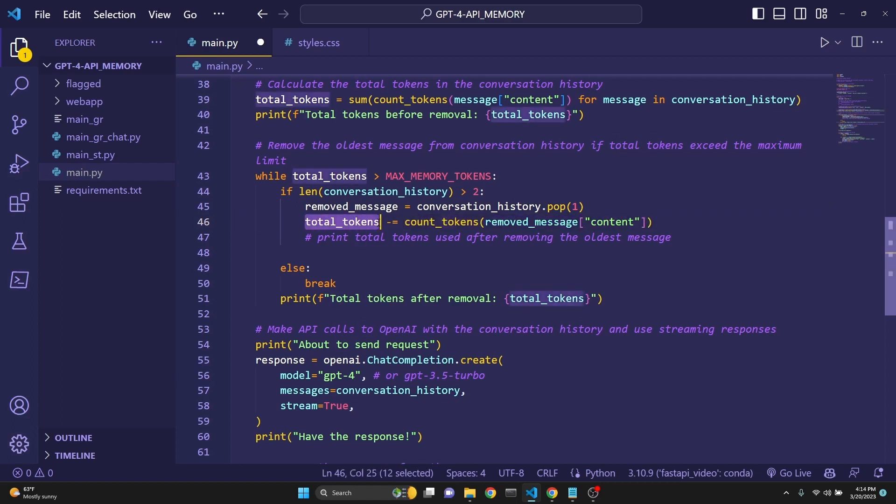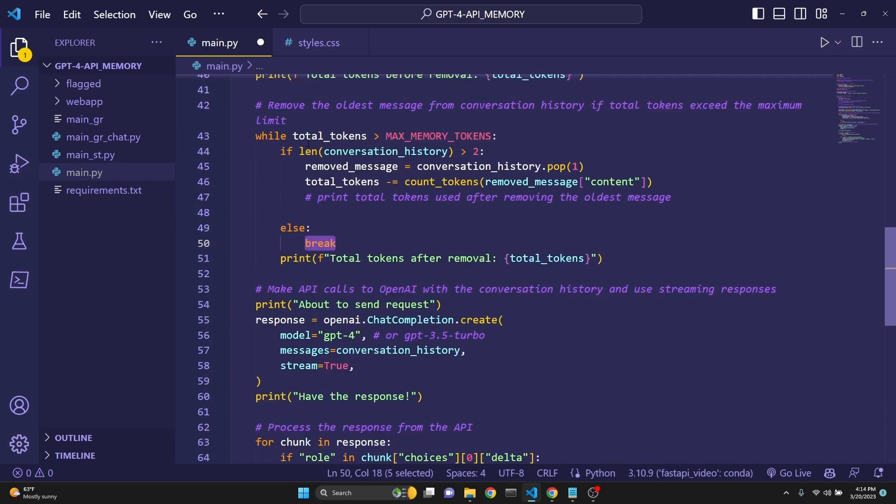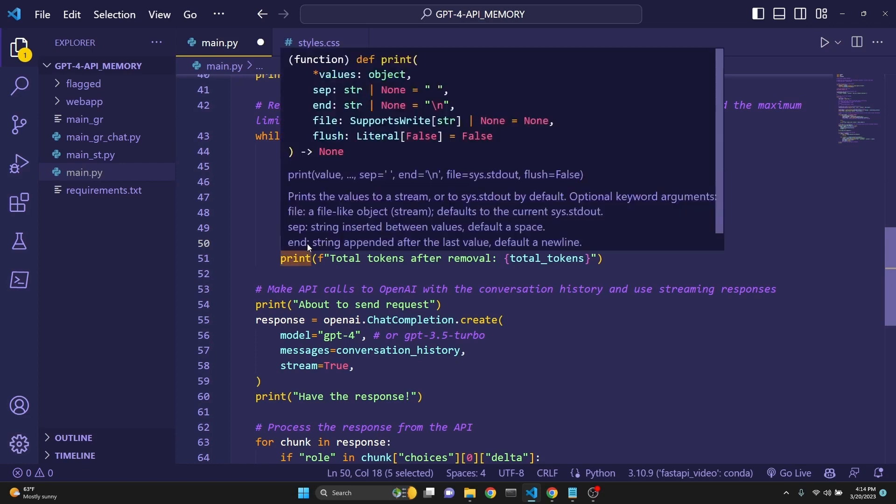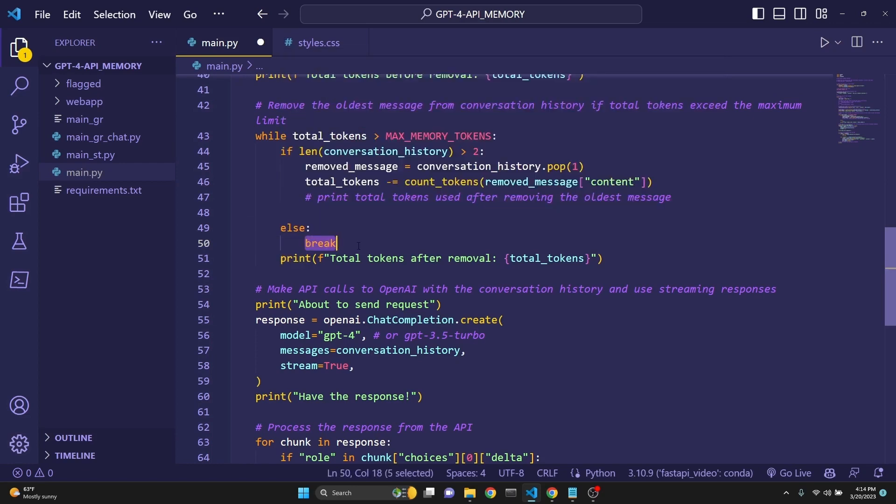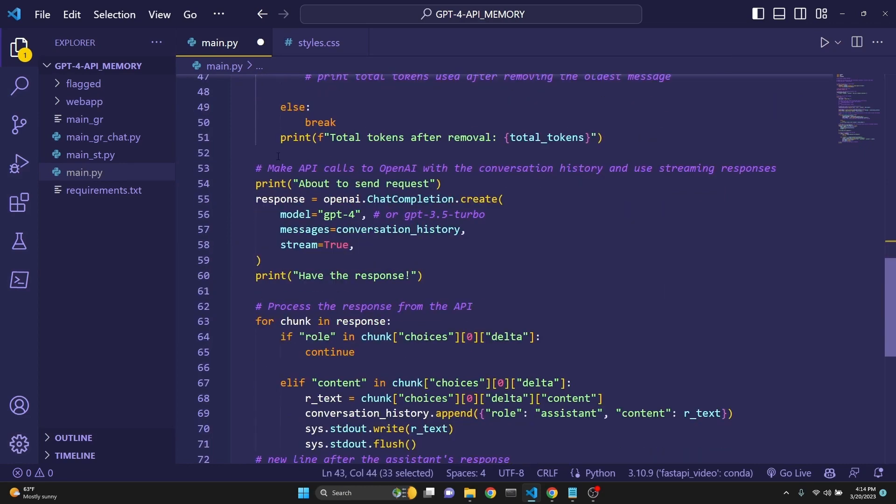Then we adjust total tokens with what we have removed. We are keeping track of the total tokens in a running fashion. Then I am printing the total tokens after removal. This only initiates if this condition is met. Then we are making an API call to OpenAI with the conversation history and we are using streaming responses.